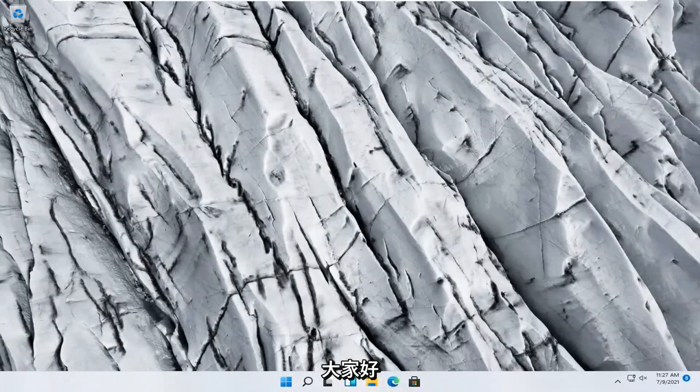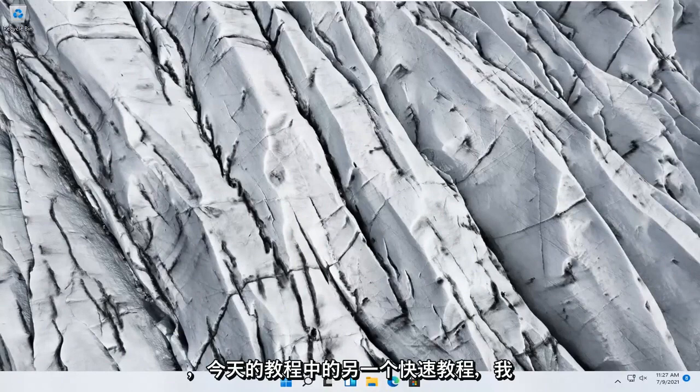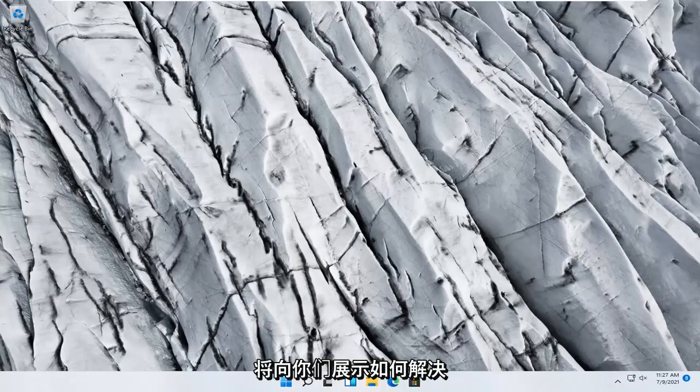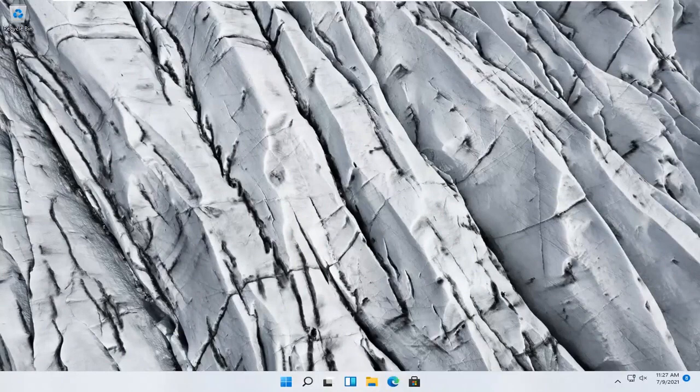Hello everyone, how are you doing? This is MD Tech here with another quick tutorial. In today's tutorial, I'm going to show you guys how to troubleshoot network adapter problems on your Windows 11 computer.